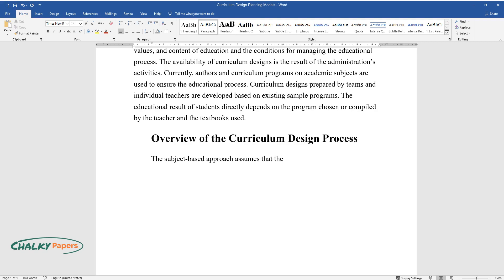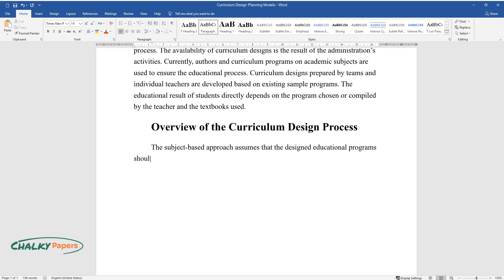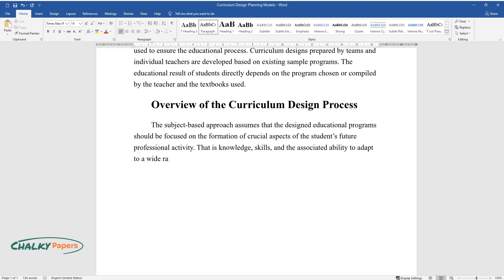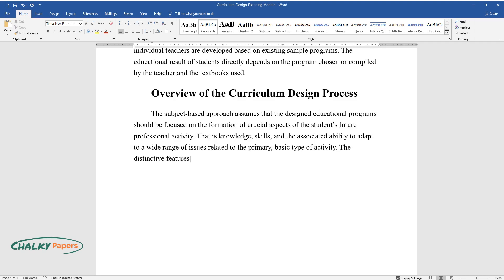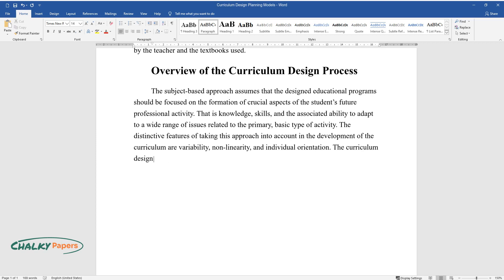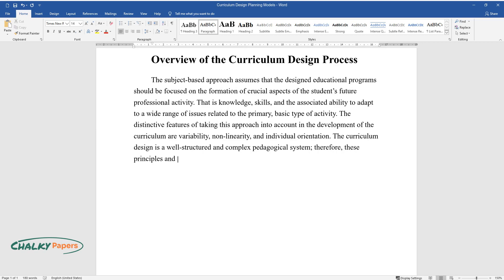The subject-based approach assumes that the designed educational programs should be focused on the formation of crucial aspects of the student's future professional activity—that is, knowledge, skills, and the associated ability to adapt to a wide range of issues. The distinctive features are variability, non-linearity, and individual orientation. The curriculum design is a well-structured and complex pedagogical system; therefore, these principles and approaches serve as the fundamental positions of its creation.